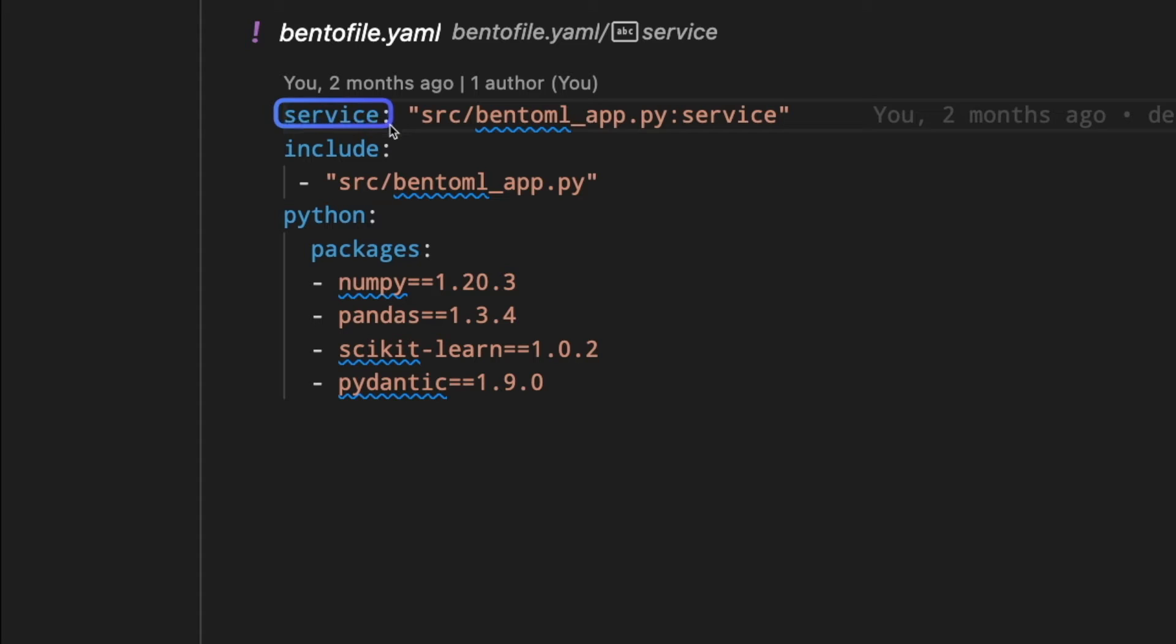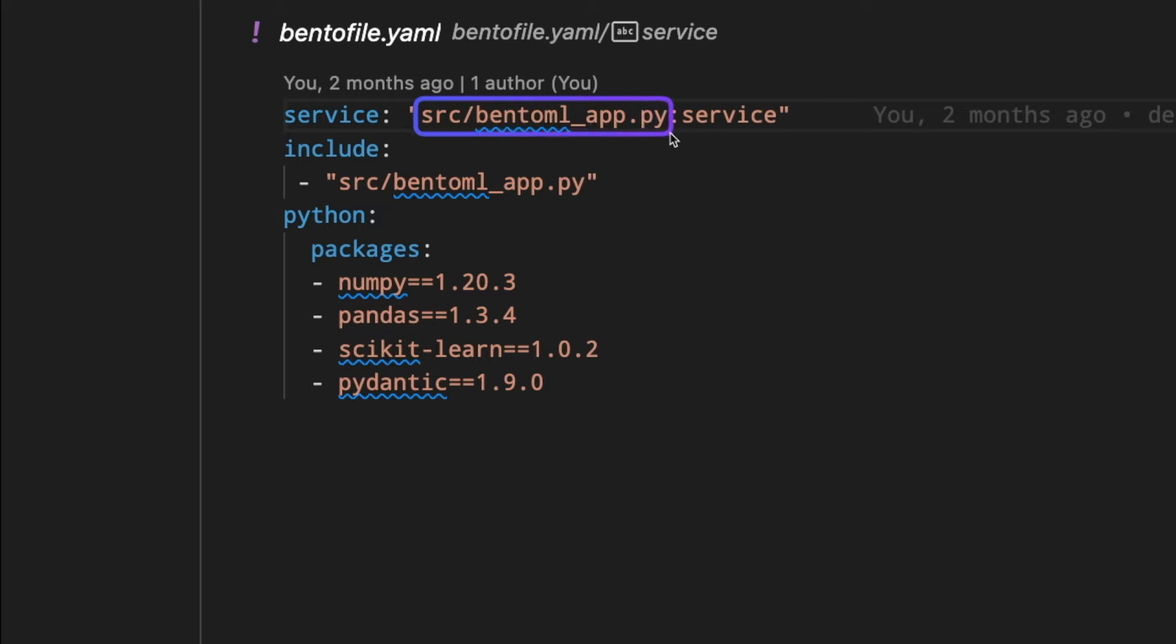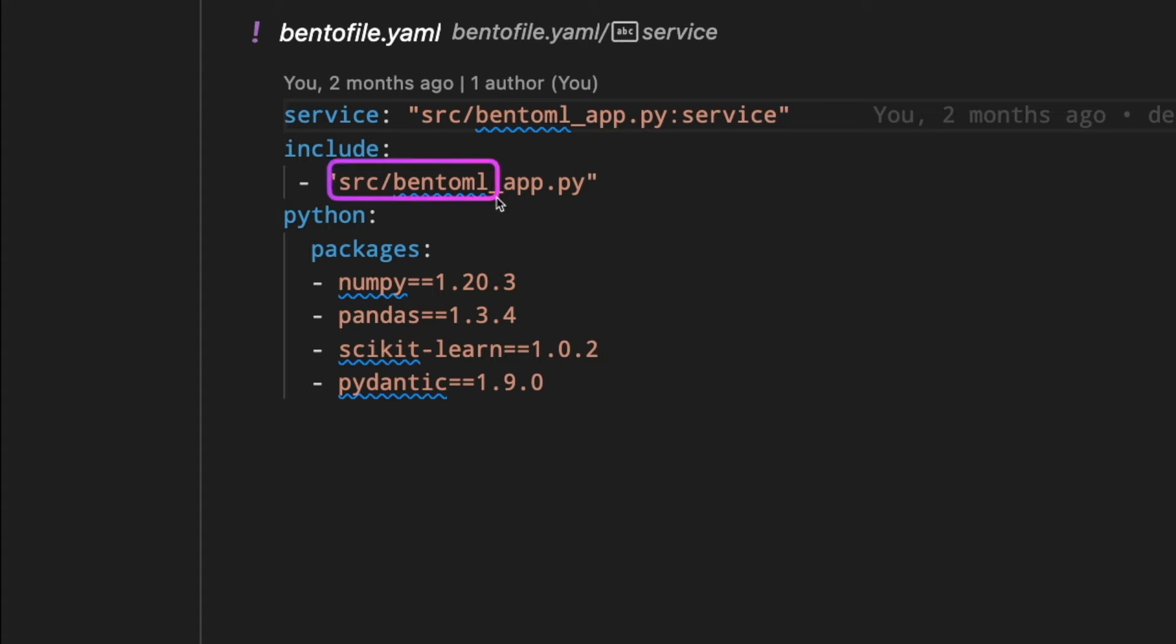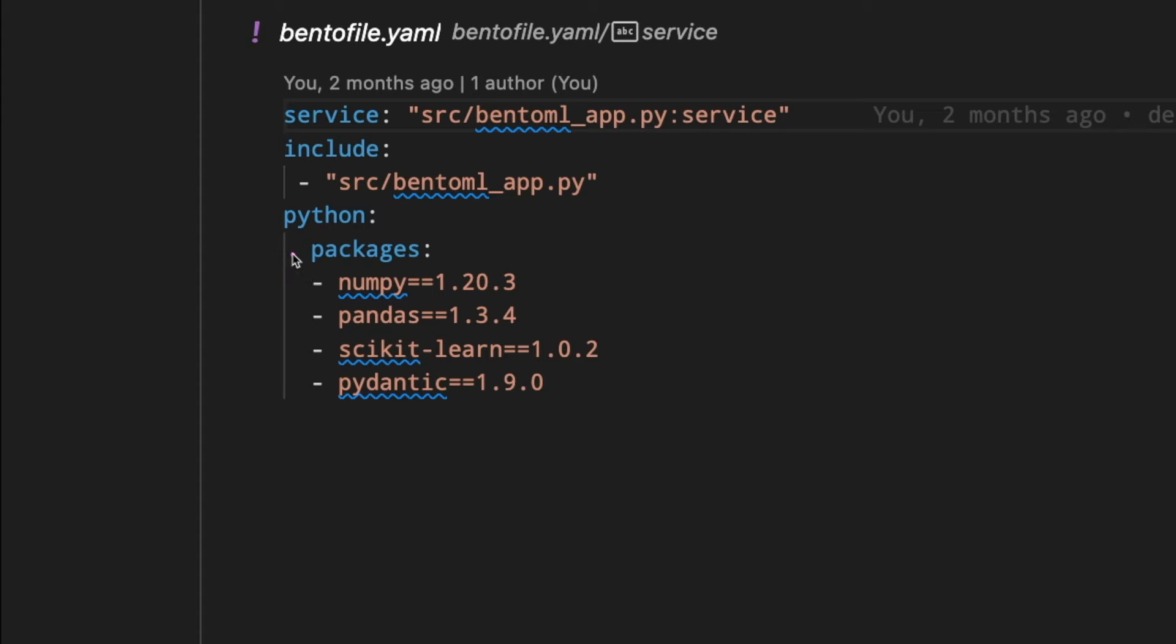Service tells BentoML the location of the file that we will use to create a service. In this case, it's source-bentoml.py using the object service. Include tells BentoML that we want to include the file source-bentoml.py in our Bento and we also want BentoML to use these packages for the service.